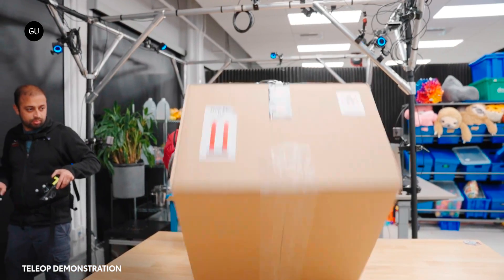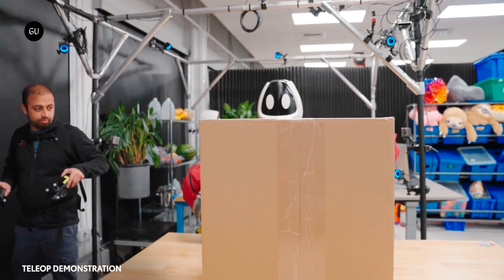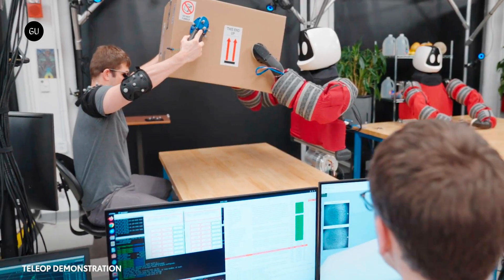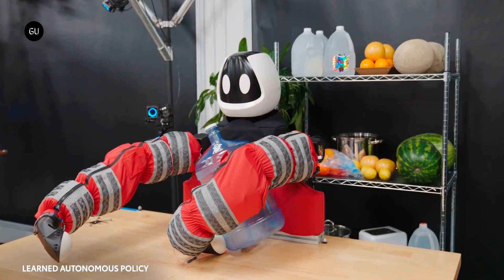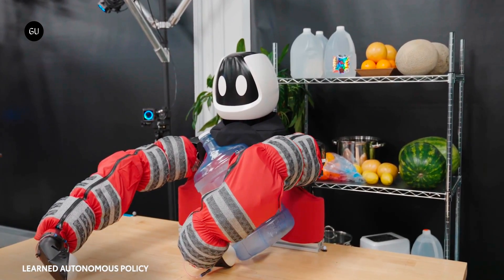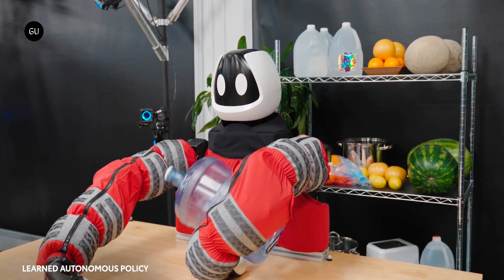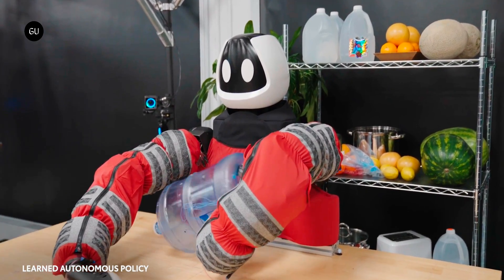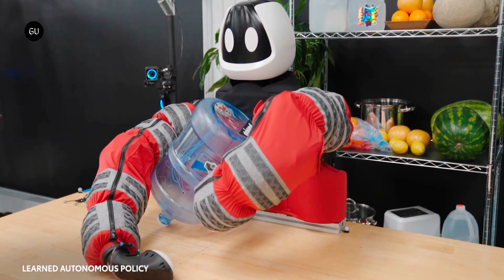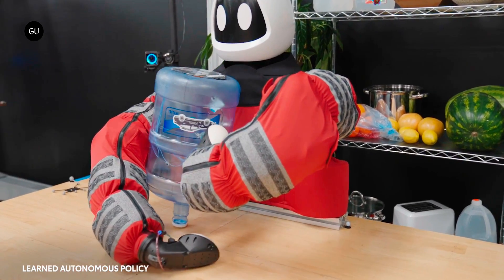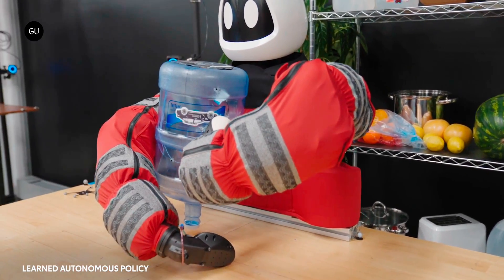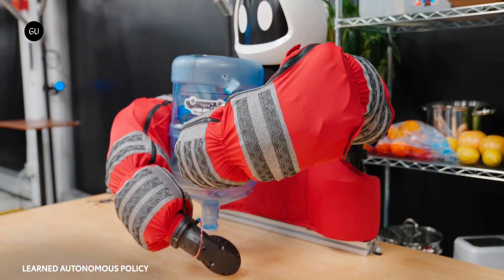The arms have additional softness built in thanks to arrays of 13 air-filled bladders reaching from shoulder to wrist, which can be individually pressure-regulated for optimal stiffness depending on what the robot's up to.